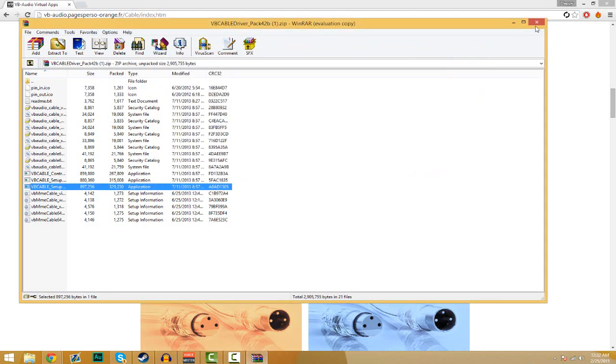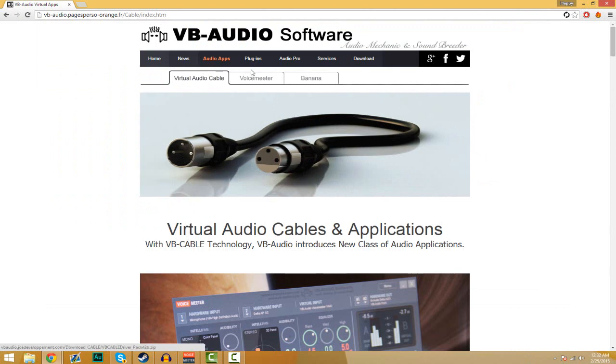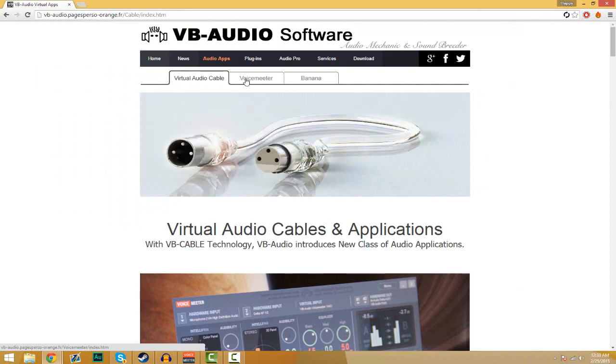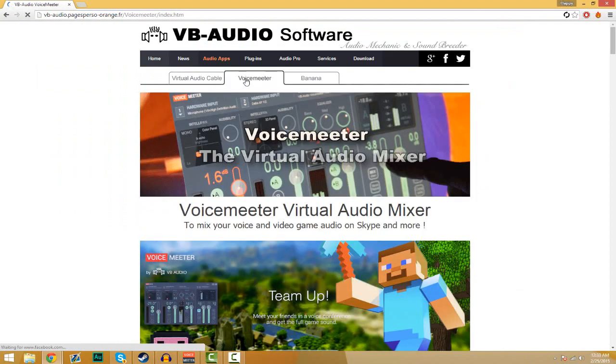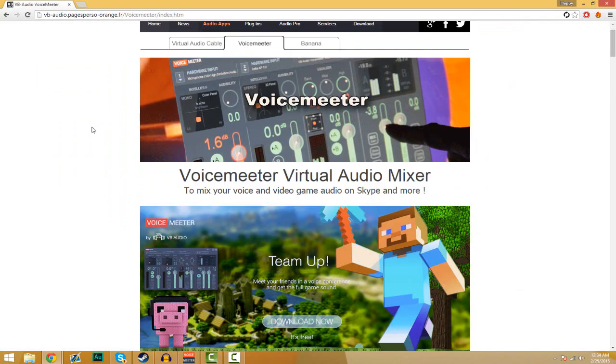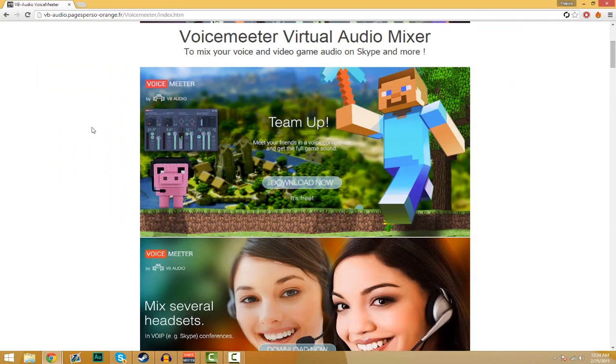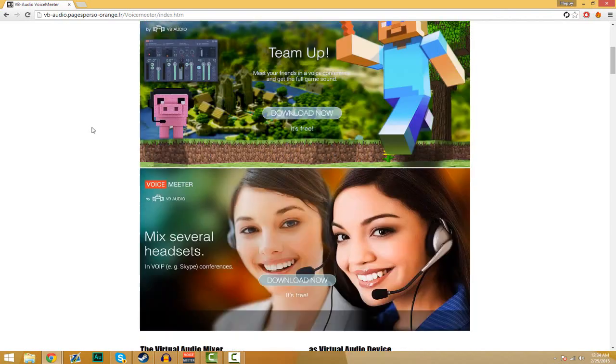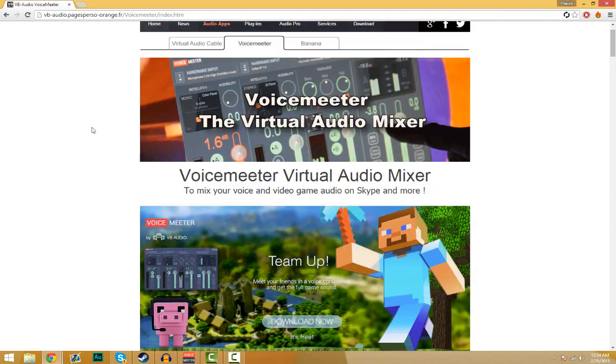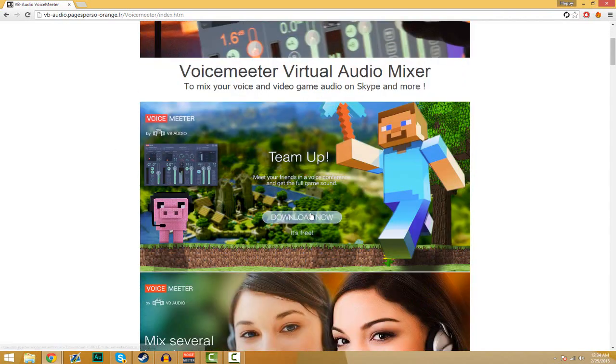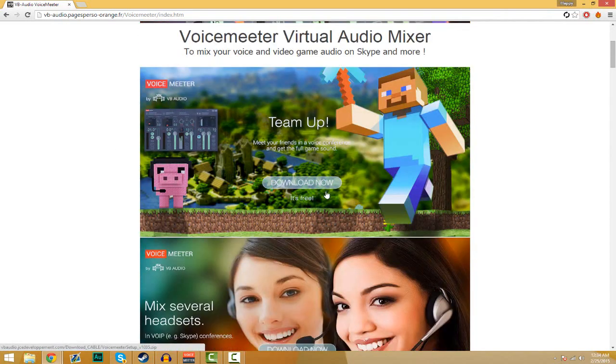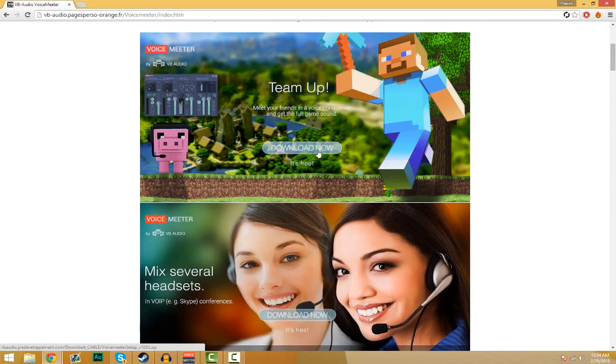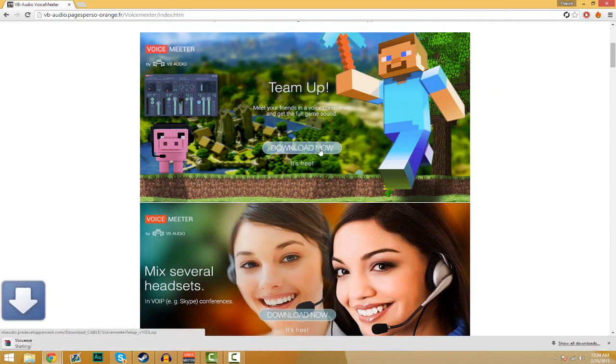And that's done. Then you're going to go to the same web page where you downloaded Virtual Audio Cable and click on the Voice Reader tab. Once you're there, you're going to want to go three panels down or two panels down and then click download. It doesn't matter which one. Click it.